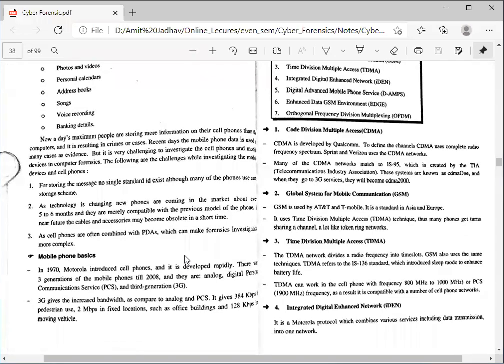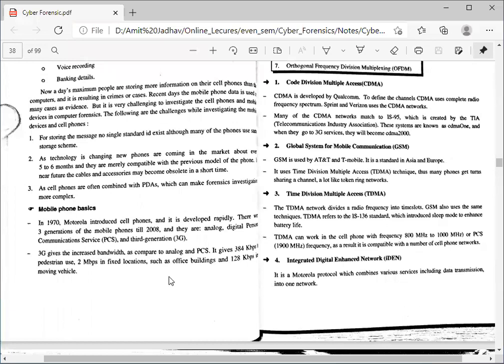In last lecture we started with mobile phone basics. As we know, in 1970 the Motorola company introduced the cell phone — Motorola is the first company to invent the cell phone in 1970. Initially it was an analog mobile where we could contact others through a landline. After that, different generations occurred; 2G was first introduced.